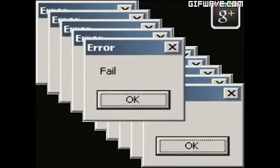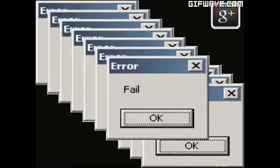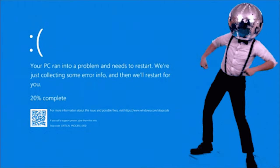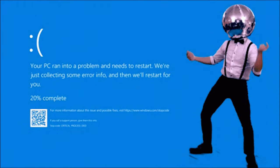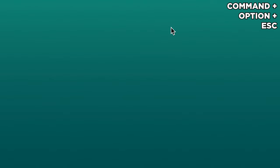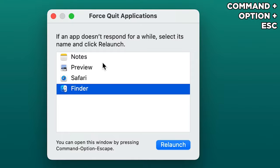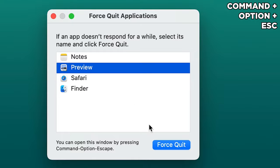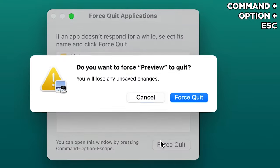And in the case that a program randomly crashes and stops responding, use Command-Option-Escape, which lets you force quit applications if they crash.